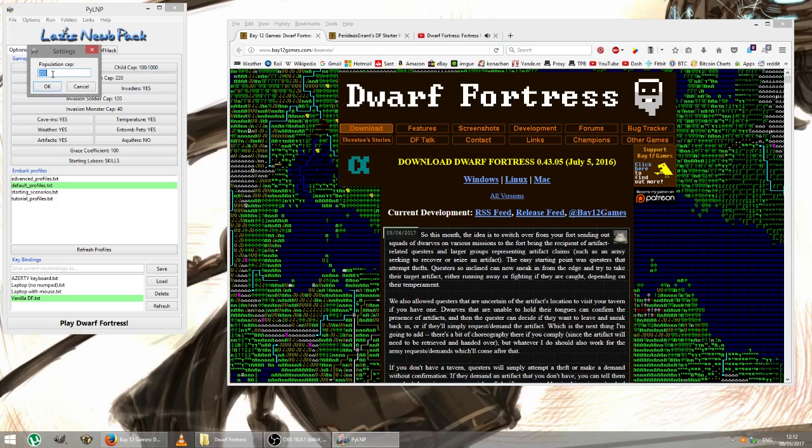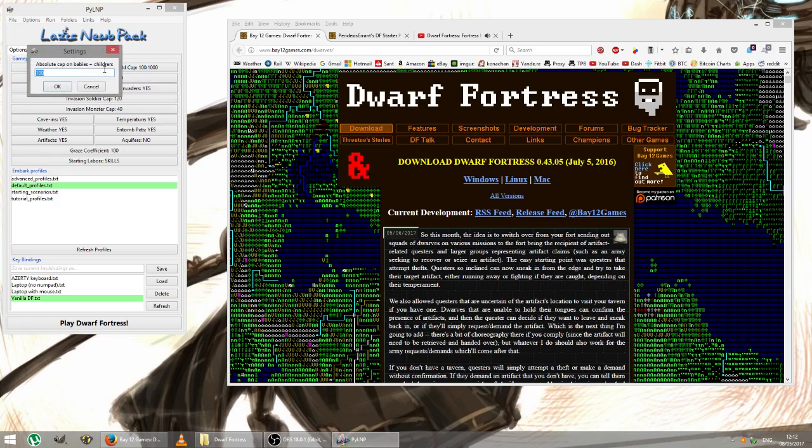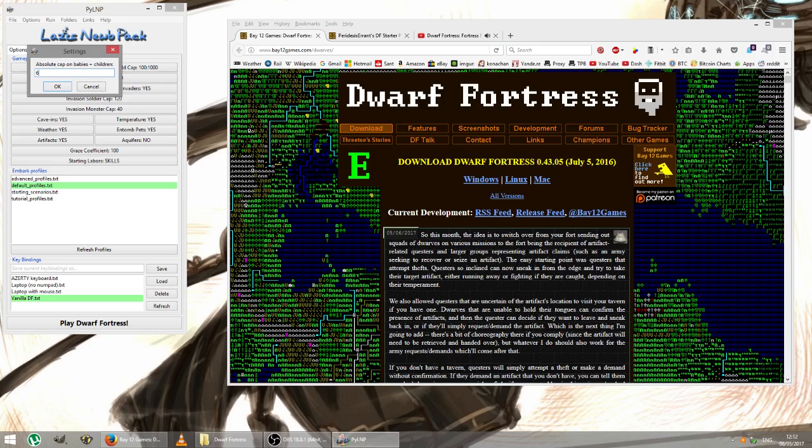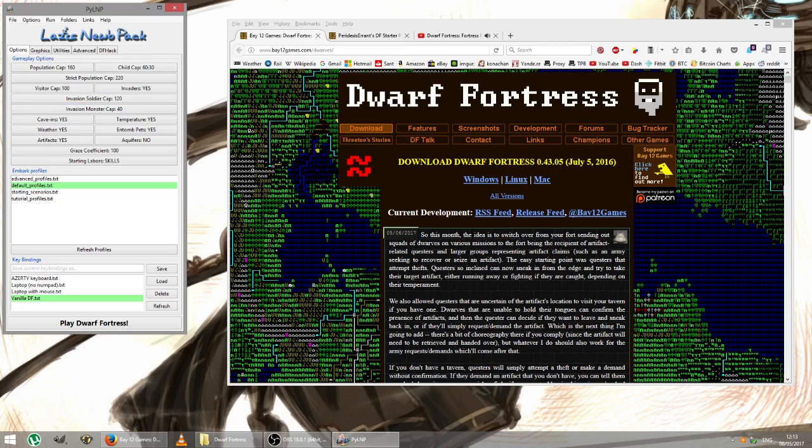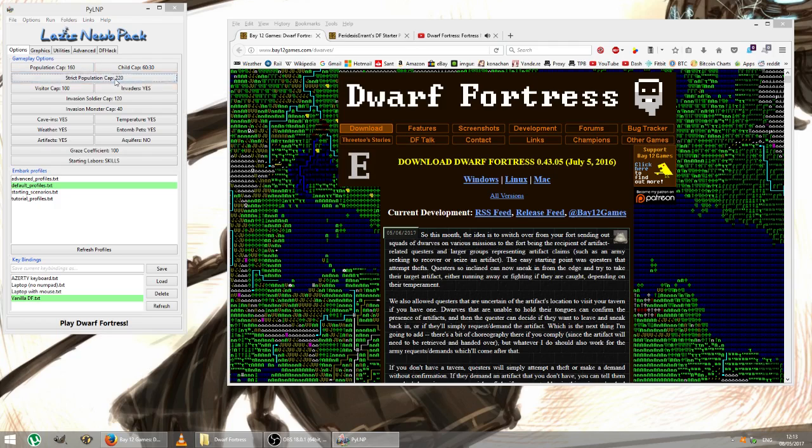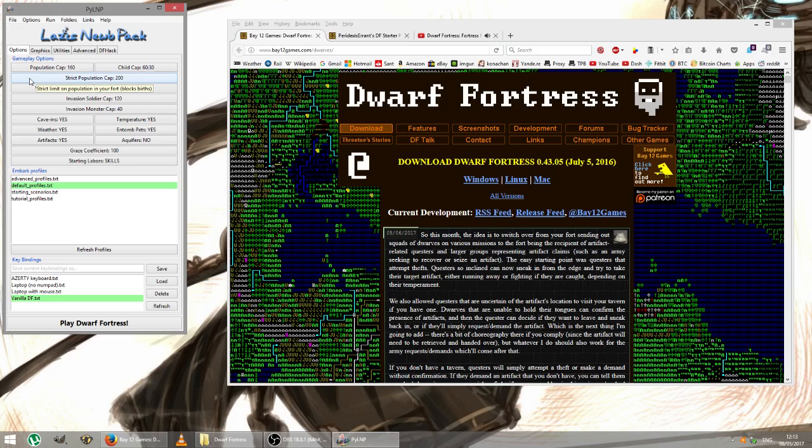So I'll be changing the population cap from 200 to 160. The child cap we will change simply because children are pretty much useless, and we don't want a fort full of children, so we'll say no more than 60 children, which I think is plenty. The percentage of children will say 30%, that should be fine. The strict population cap, after which there won't even be any more births, we'll say 200.